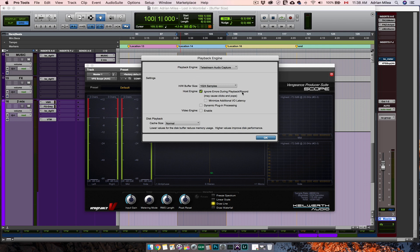So, for recording, you should set the hardware buffer size as low as possible.